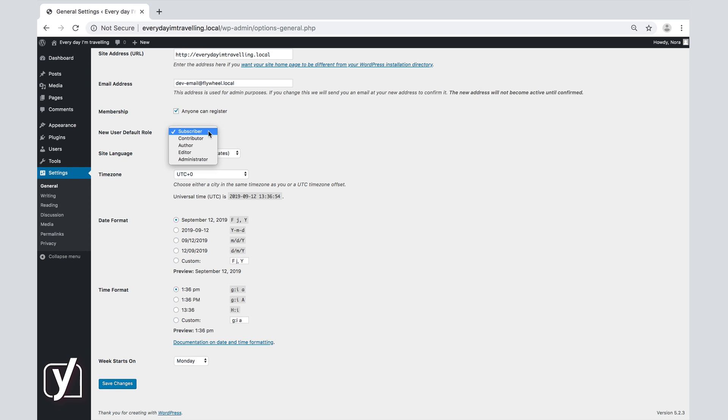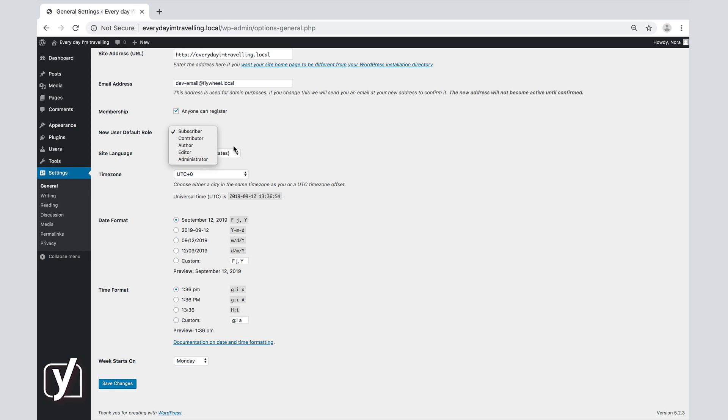Subscribers will be able to access their profile and edit it, but they will not have any administrative rights in your backend. Contributors, authors, editors, and administrators have more rights, ranging from simply being able to write posts in the backend, which is the role of a contributor, to full control in the backend, which is the role of the administrator.